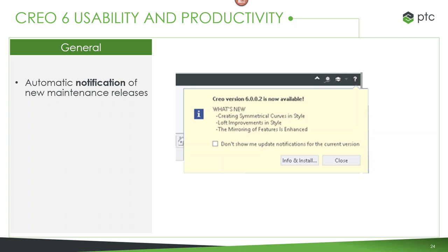Another small but requested change is automatic notification for new maintenance releases. As we're doing faster and faster releases of Creo, we want to make sure you can keep up to date. Now whenever a new update comes out, you get a notification telling you — for example, that 6.0.0.2 is out and what's new. So you can keep up with things you might not have known were modified or changed.